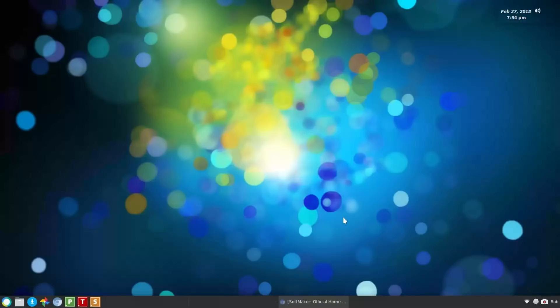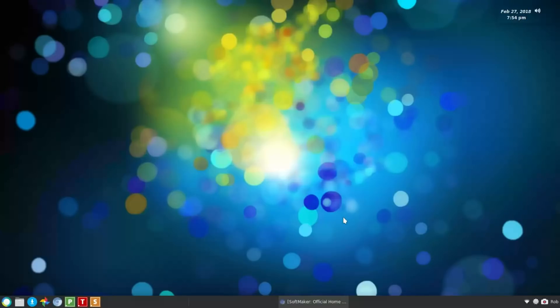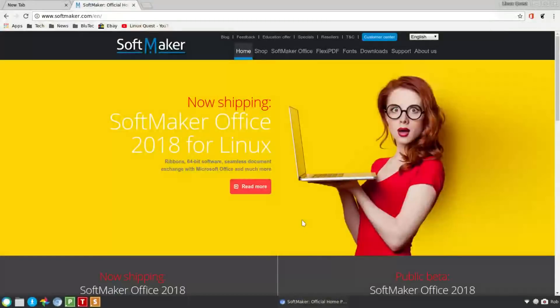That's been the one thing that many people in the corporate world kind of can't get over that hurdle. They work with a lot of Microsoft documents, so that's DocX and documents like that. And that's why I was excited when SoftMaker released their SoftMaker Office 2018 for Linux. This is the first time they're offering this to Linux.